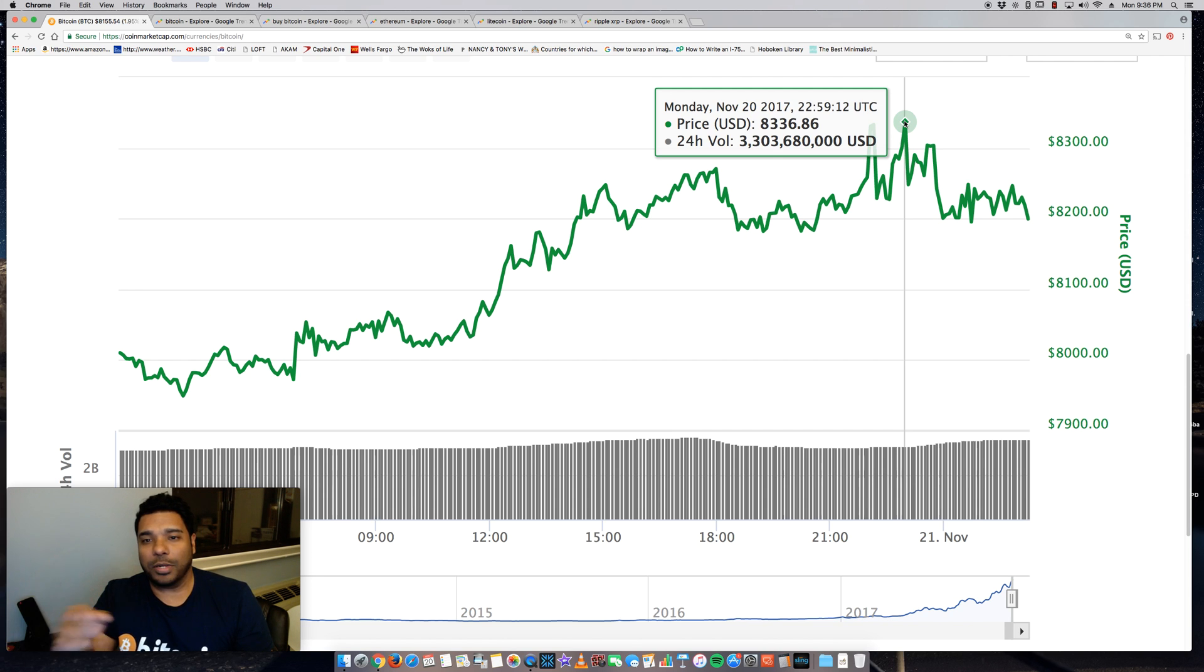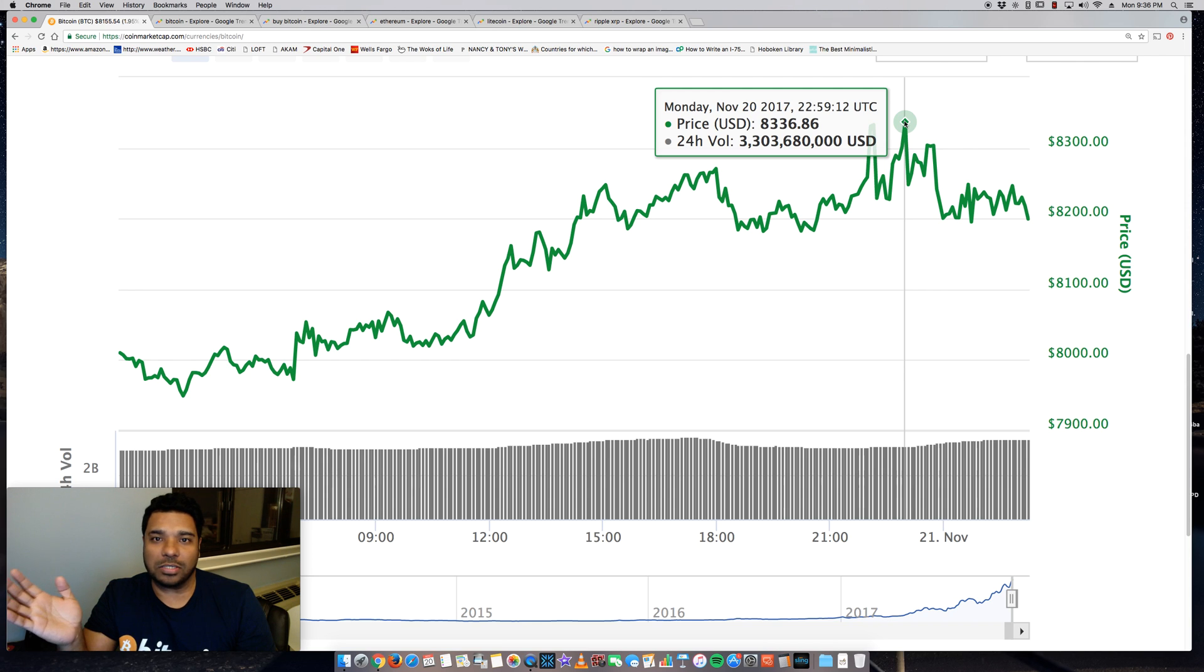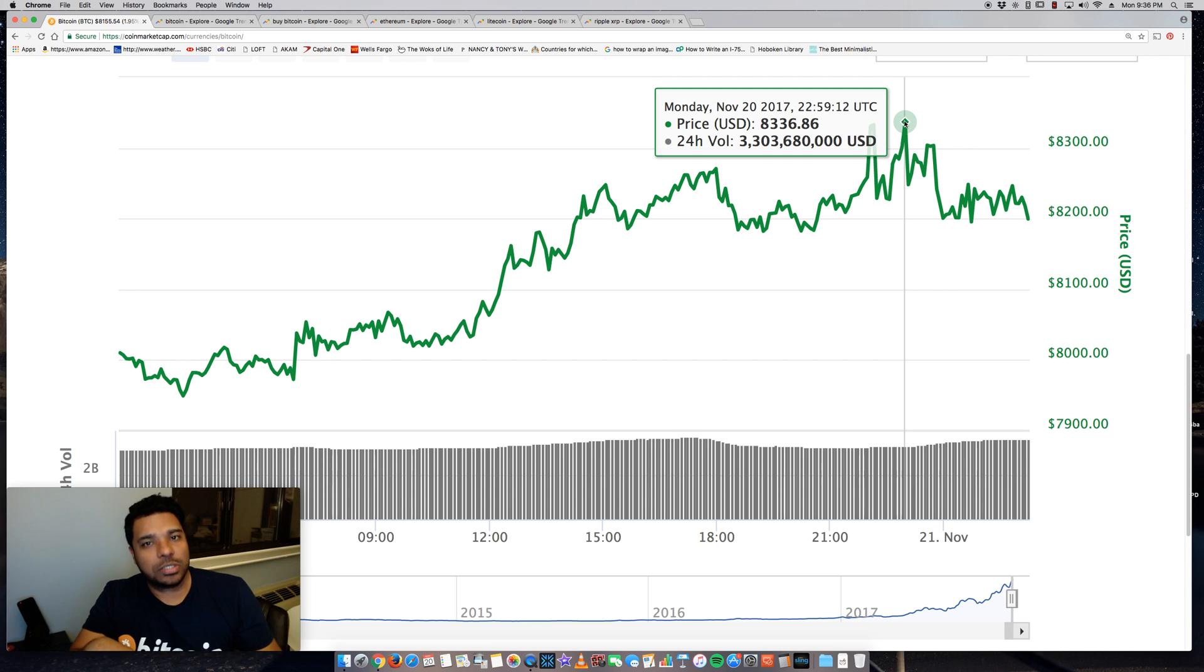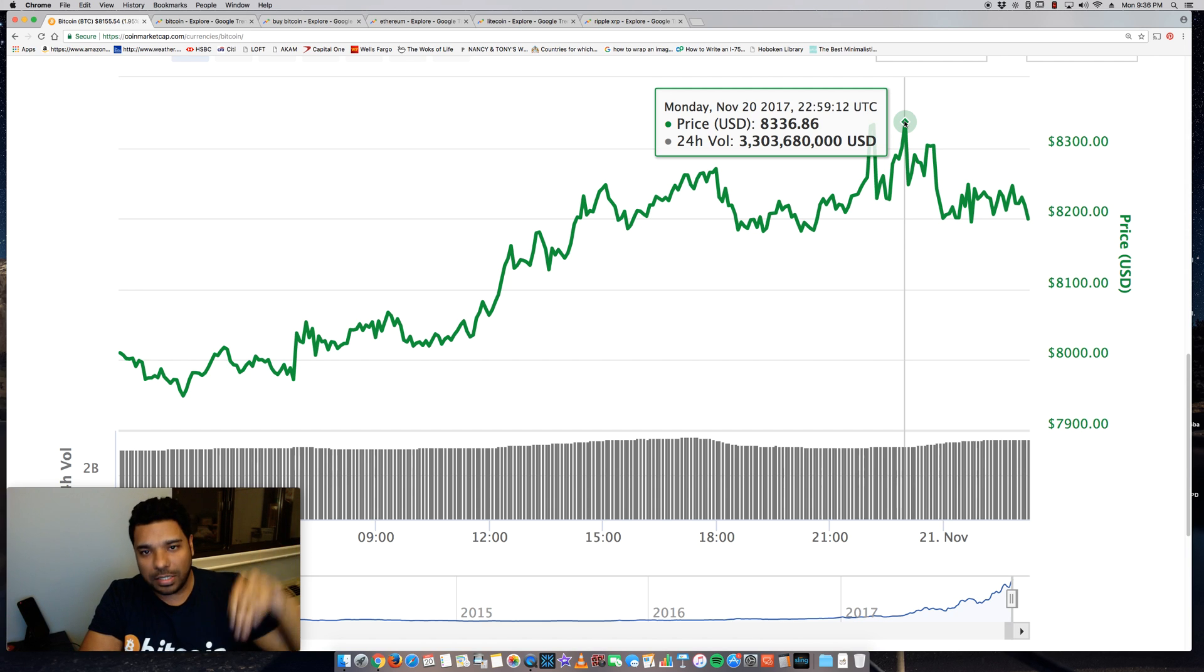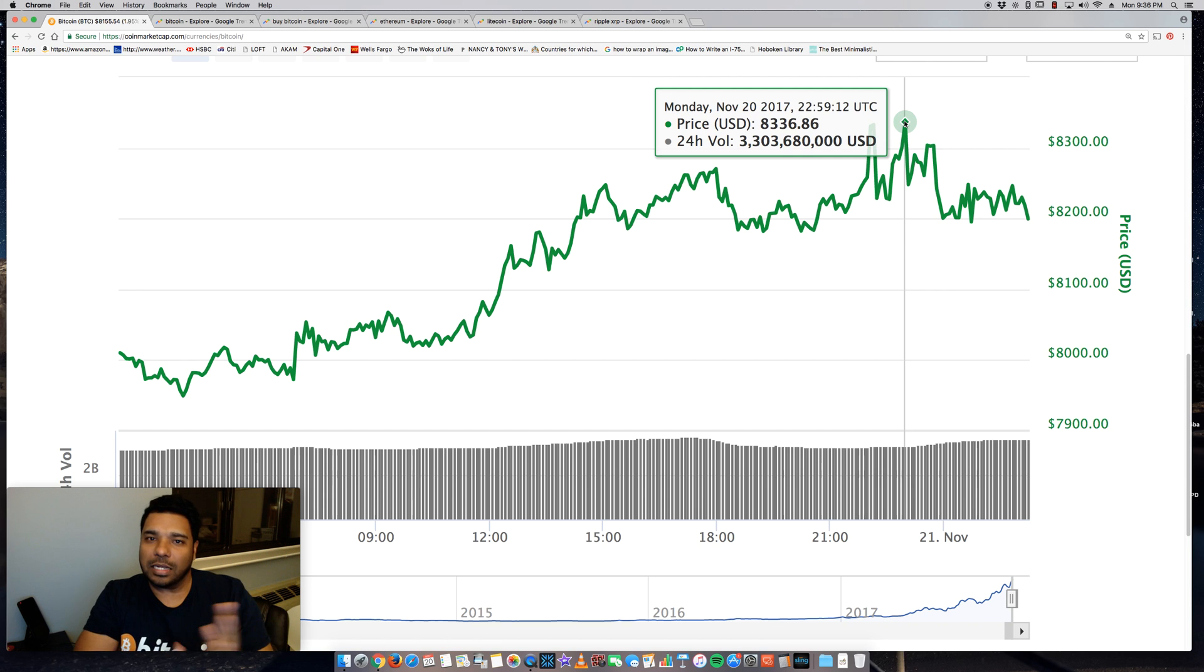And I definitely think Bitcoin can go up to $15,000, $20,000 by the end of 2018. Now note there are going to be corrections, as has been the trend for Bitcoin. Price goes up, then there's corrections, then it steadily goes back up.